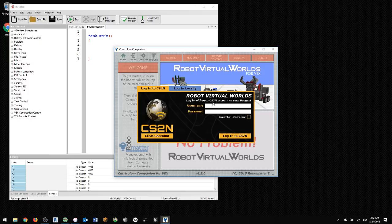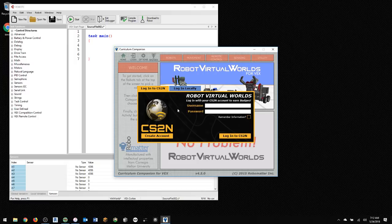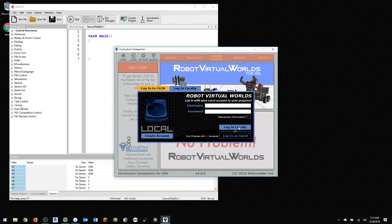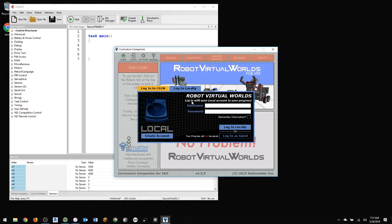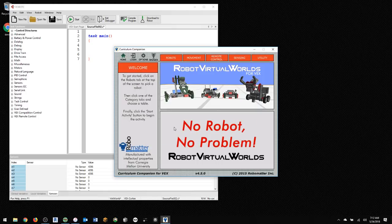If you have one of these Virtual Worlds logins, or if you want to try and create one, you're more than welcome to do that. And then that'll follow you around wherever you go because it's online. But I would say just use Login Locally. Now I'm going to just log in as a guest for me.